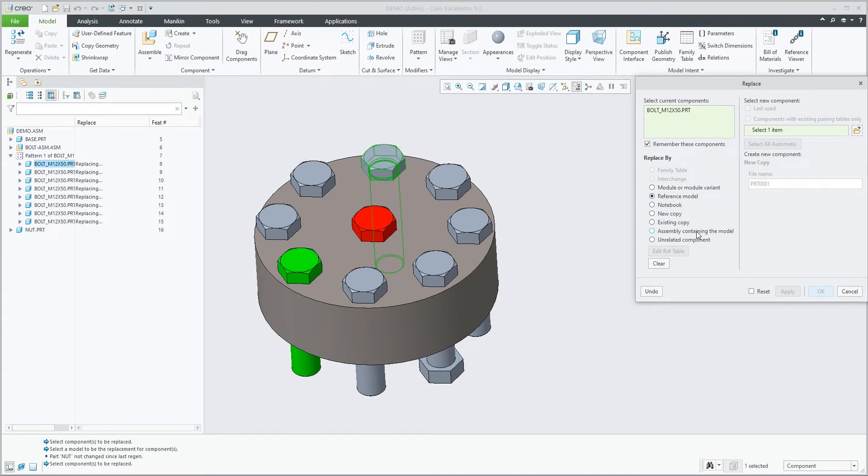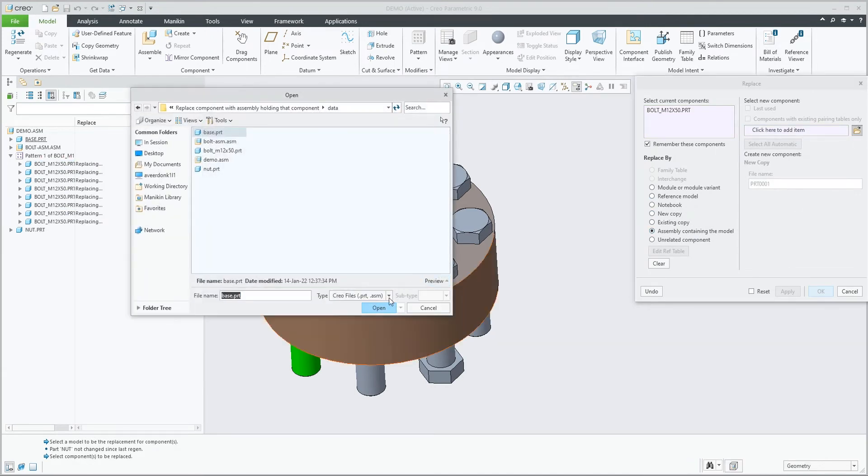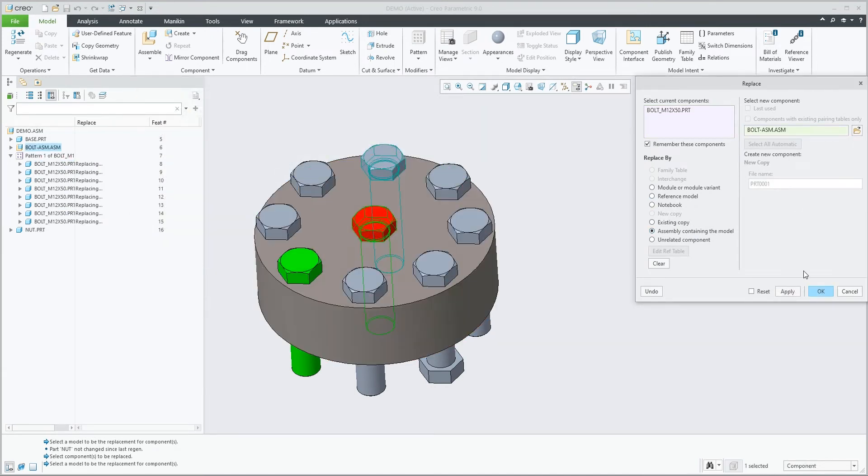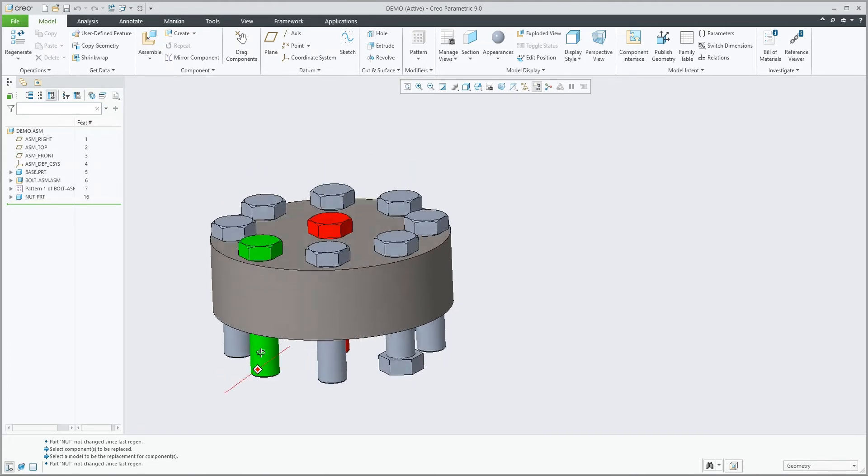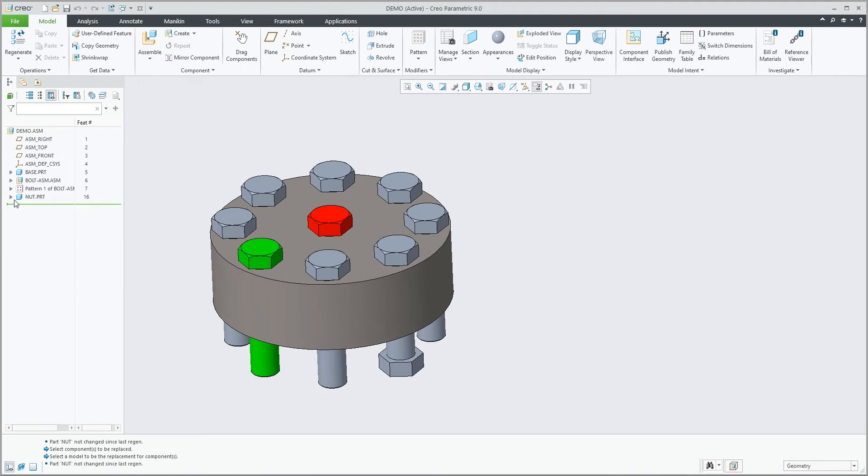And replacing the pattern members, the nut is still assembled to the correct bolt on this side, and that bolt is still green.